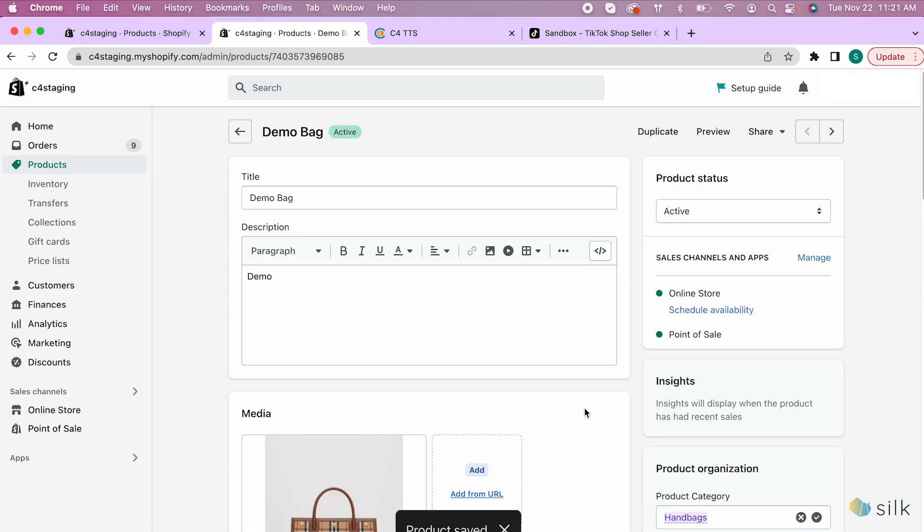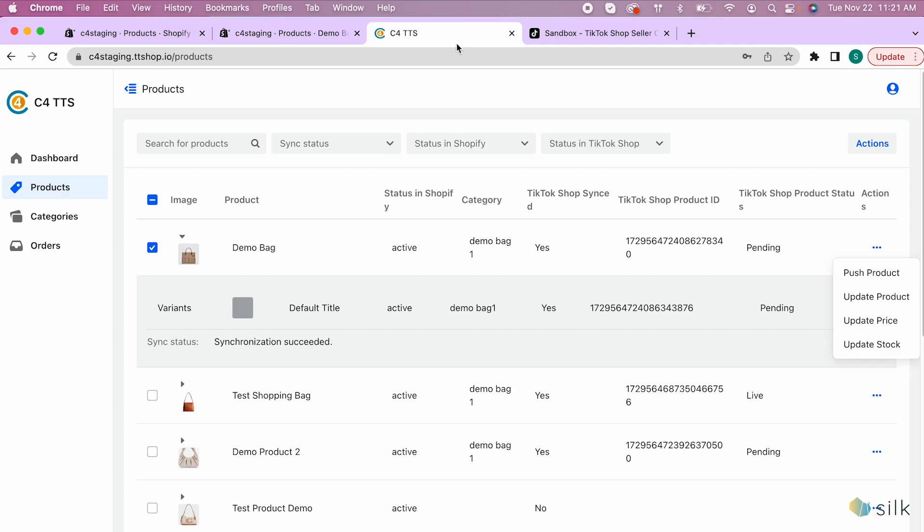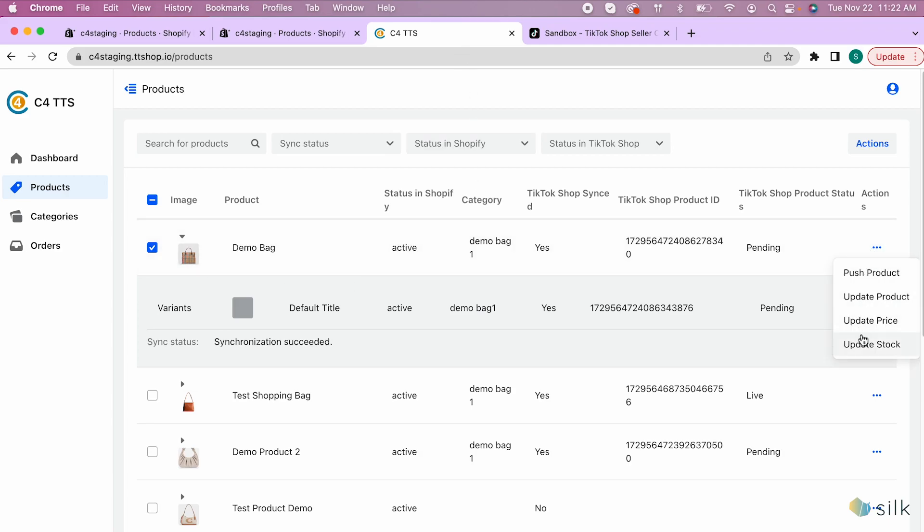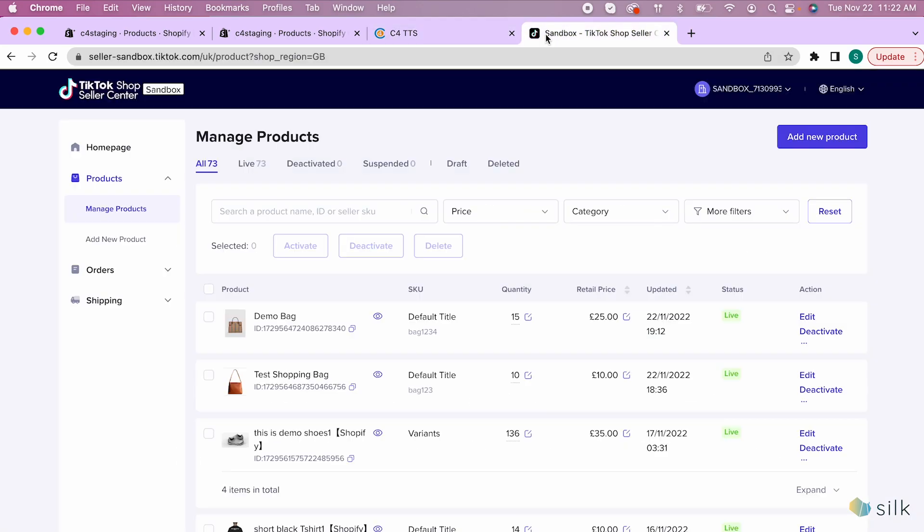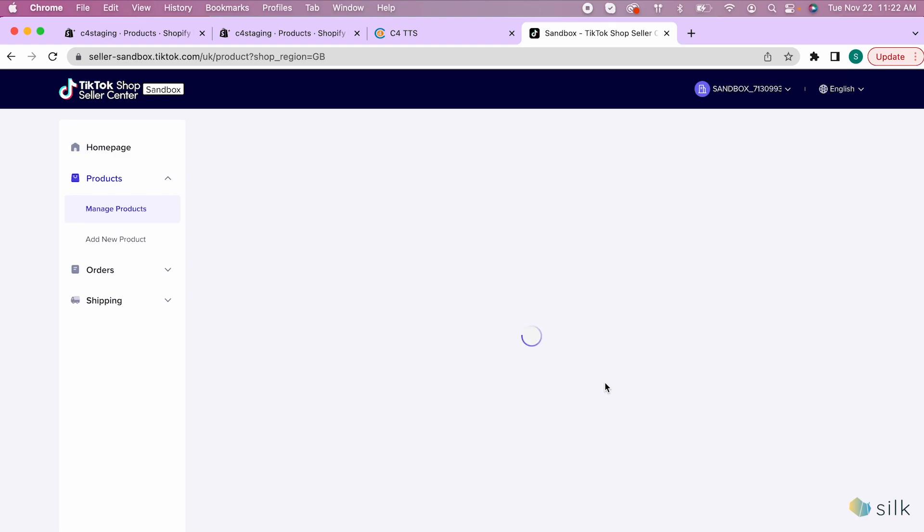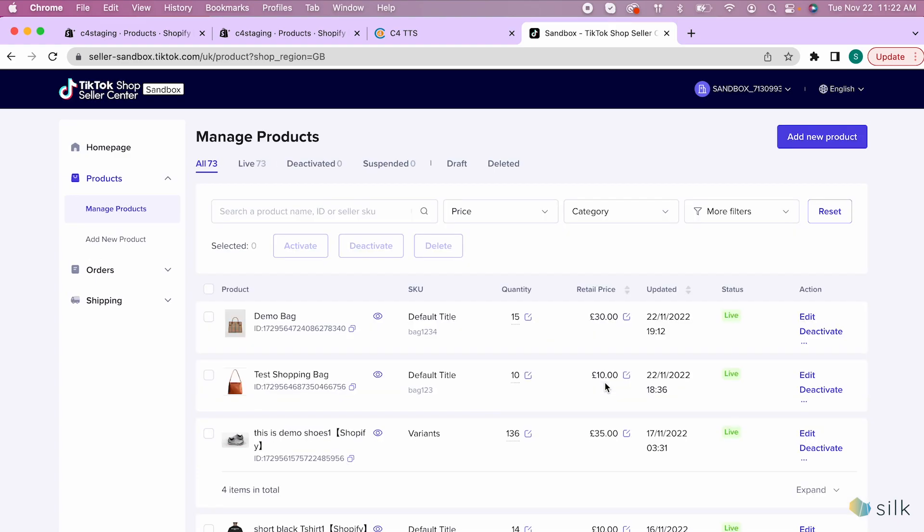Go to the connector and click on the check mark next to the product you updated. Click on the dots under actions and update the price. Go to TikTok Shop and refresh. You will now see that the price of the product has been updated.